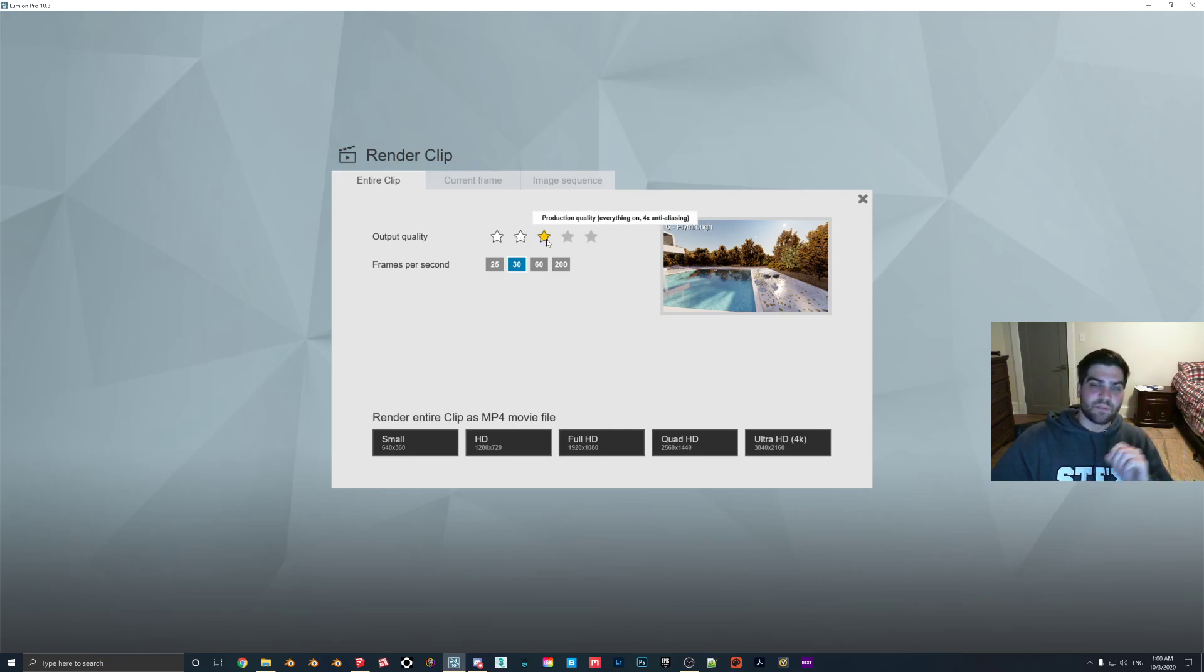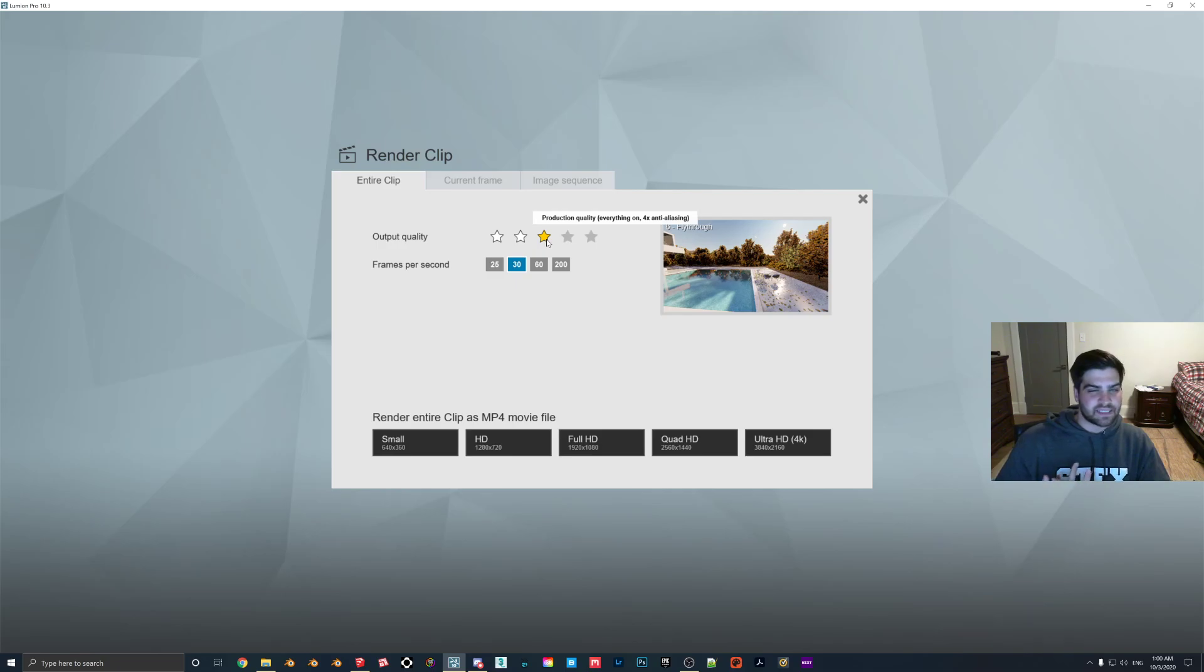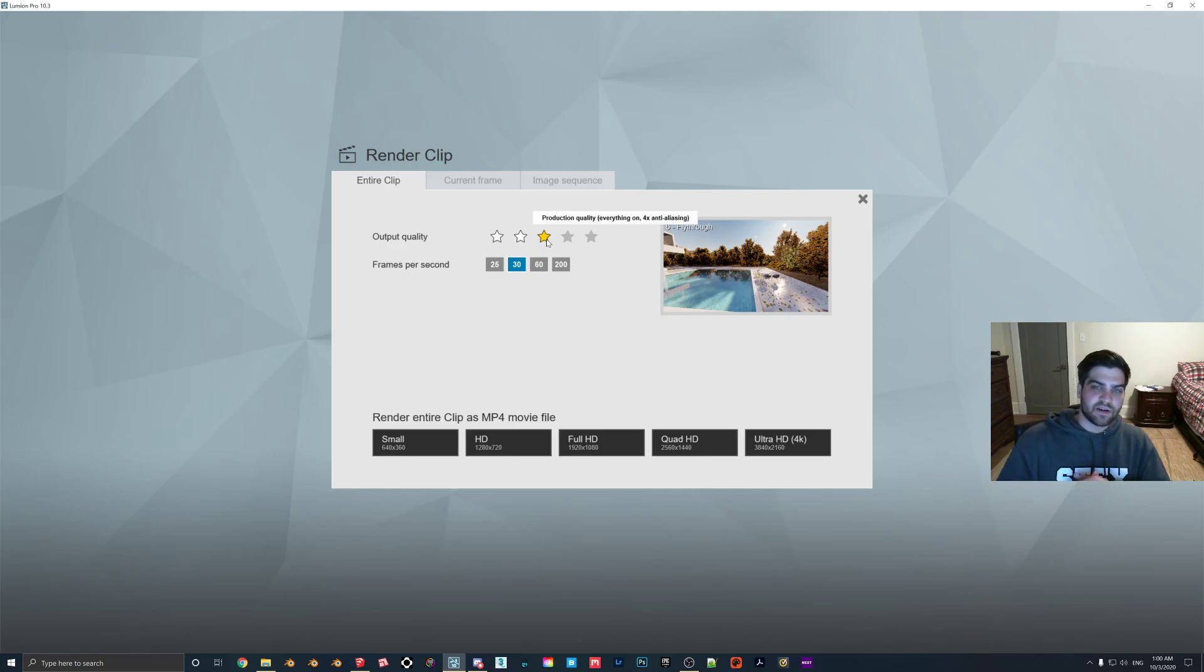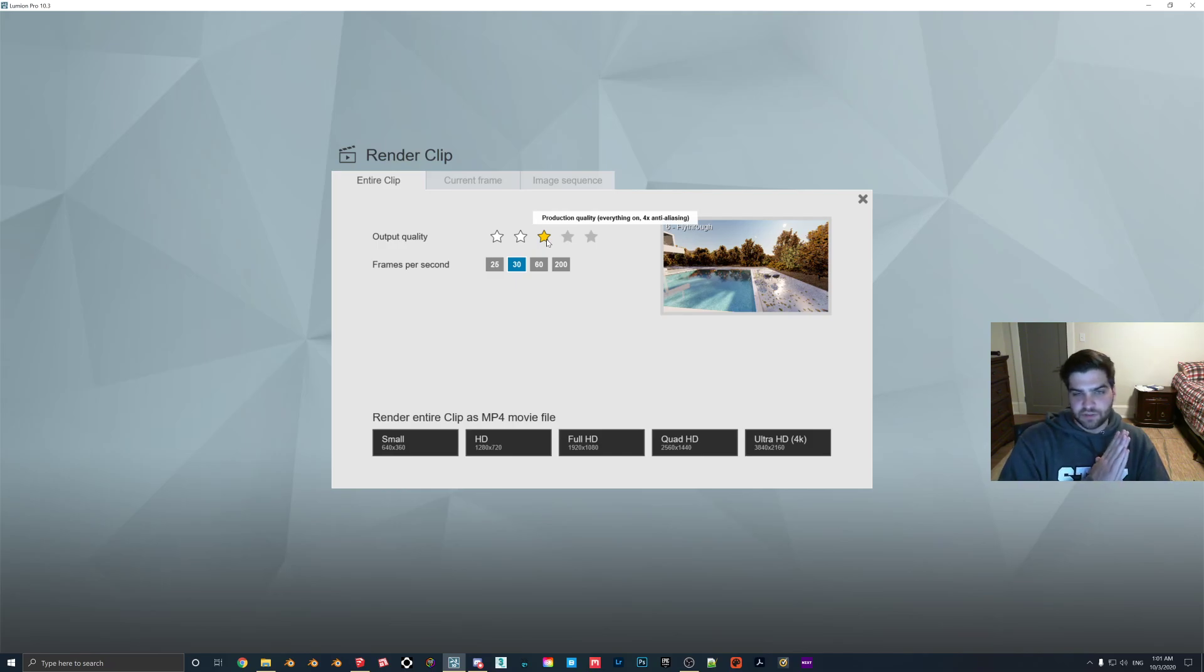But number three, as I said, is the production quality. So this is where things get a little more interesting. All of the effects are on, and you are getting the same video, sort of, as the five-star. It's just how much anti-aliasing it goes through and how much cleaning up Lumion gets a chance to do.